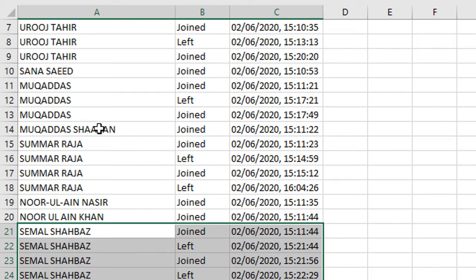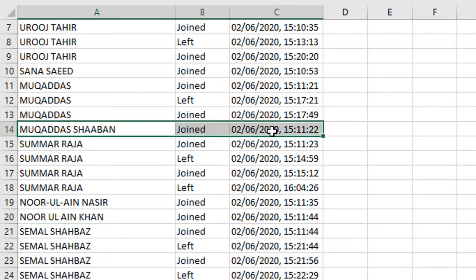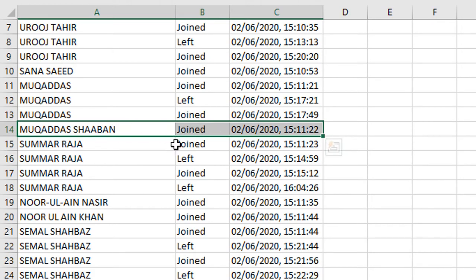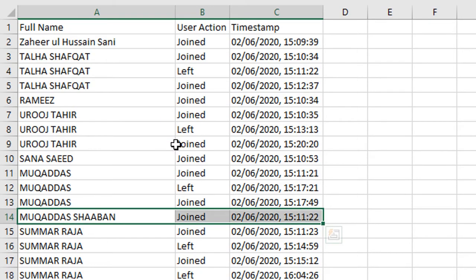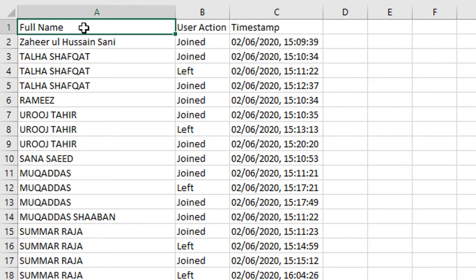There are some attendees that remain. For example, this attendee joined at 15:11 and remained when I downloaded this list of attendees.